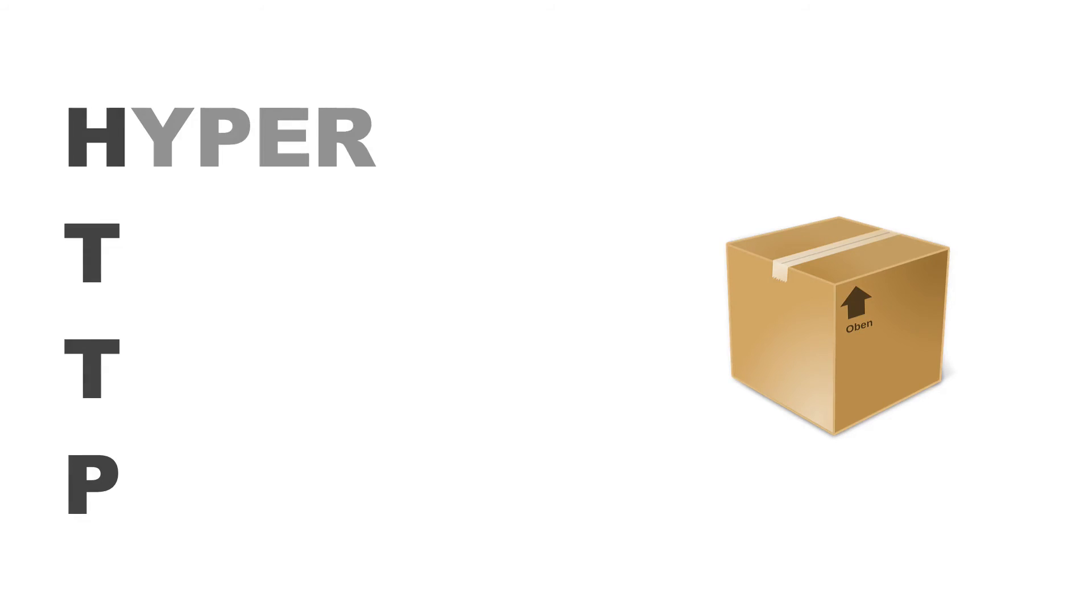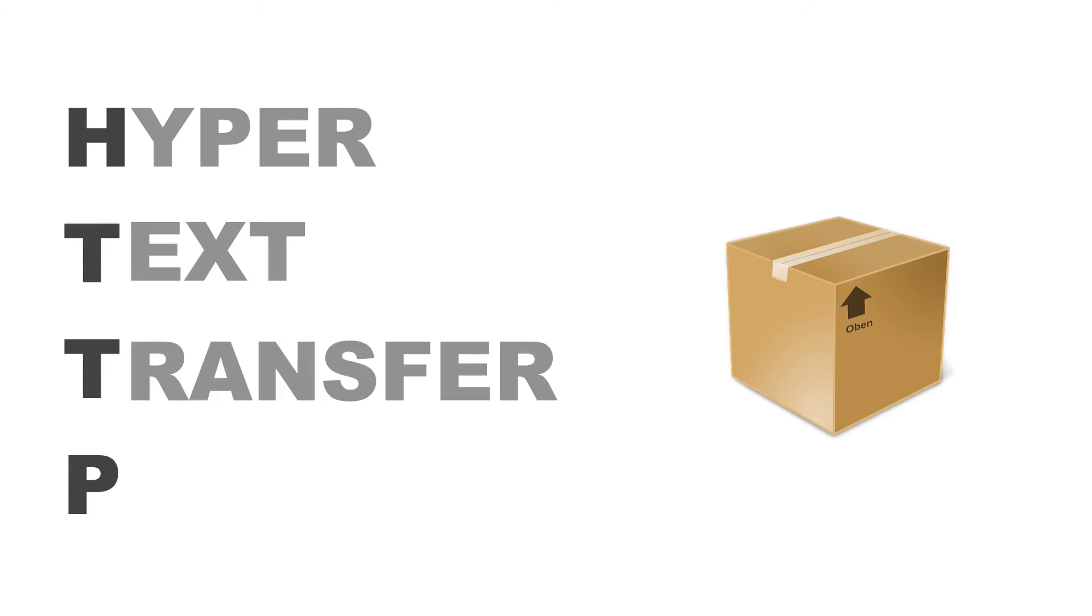And likewise, every computer in the world needs the same protocol. This is not ones in French and others in Spanish and so forth. Your packets are written in HTTP or hypertext transfer protocol. HTTP is a protocol, is a system.